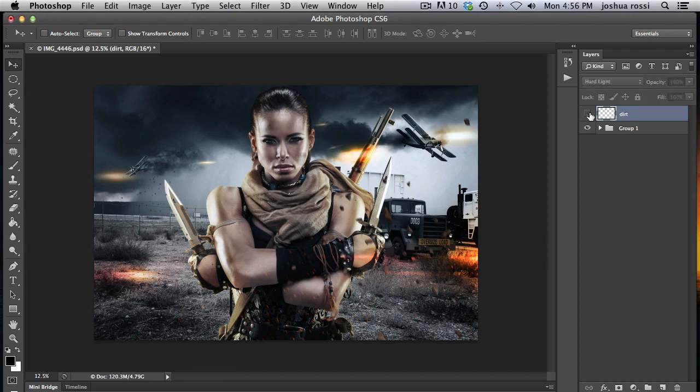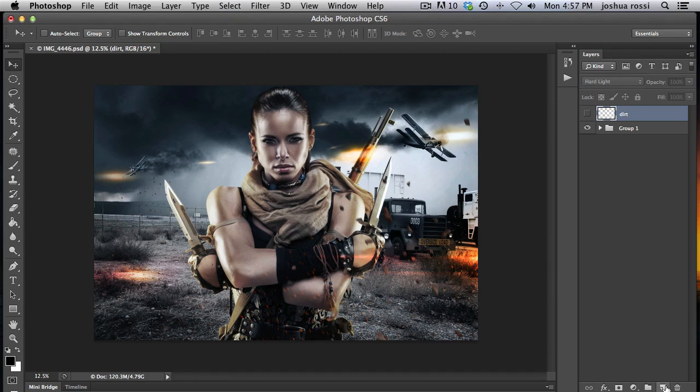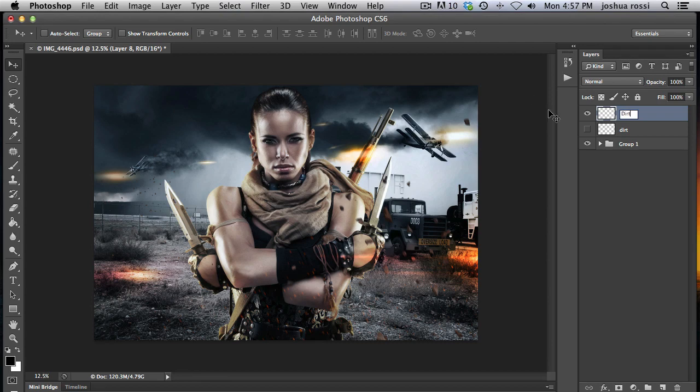I'm going to show you a really easy way of doing this. So you just want to create a blank layer above the actual image. I'm just going to call it dirt.